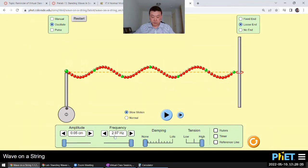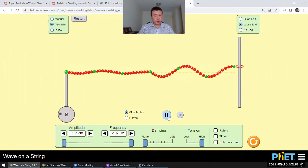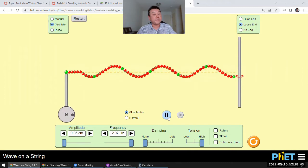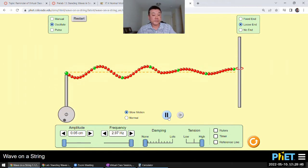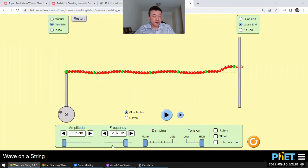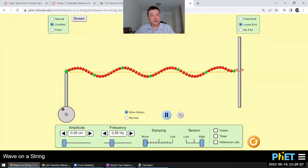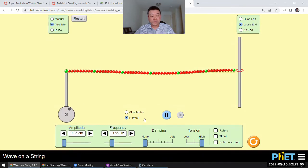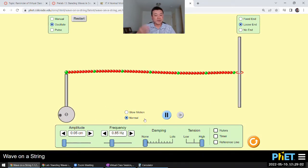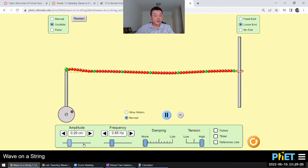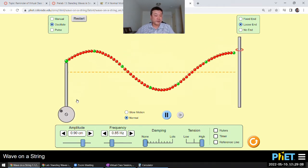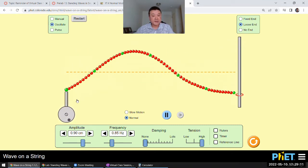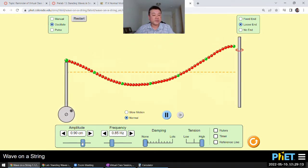If I keep the same frequency but switch to the loose end, you will see that you no longer have a standing wave set up. If I go back to the original frequency of 0.85 Hz, over time it doesn't build up any kind of shape. Even if I increase the amplitude to make the shaking larger, you won't see anything you recognize as a standing wave pattern.